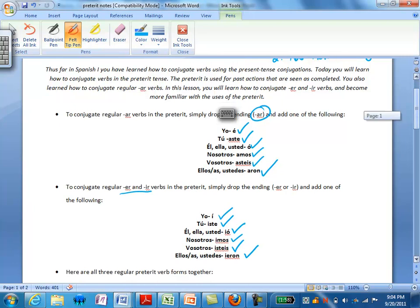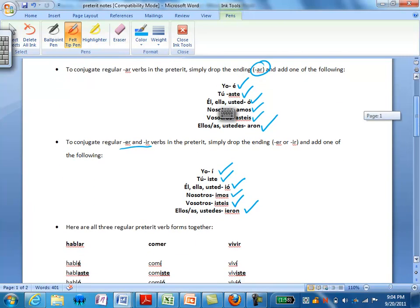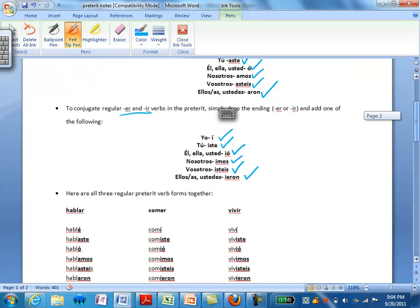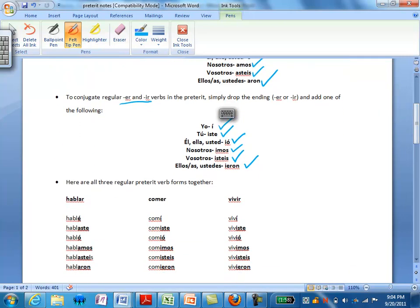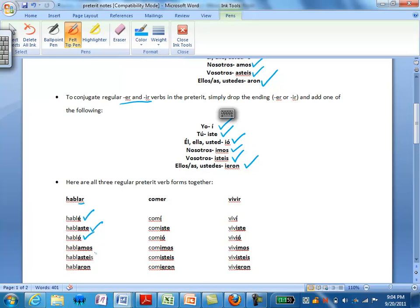So let's take a look at how we would conjugate these verbs in the preterite. For our AR verb, the conjugation of the verb hablar would be: yo hablé, tú hablaste, él habló, ella habló, usted habló, nosotros hablamos, vosotros hablasteis, ellos hablaron, ellas hablaron, ustedes hablaron.